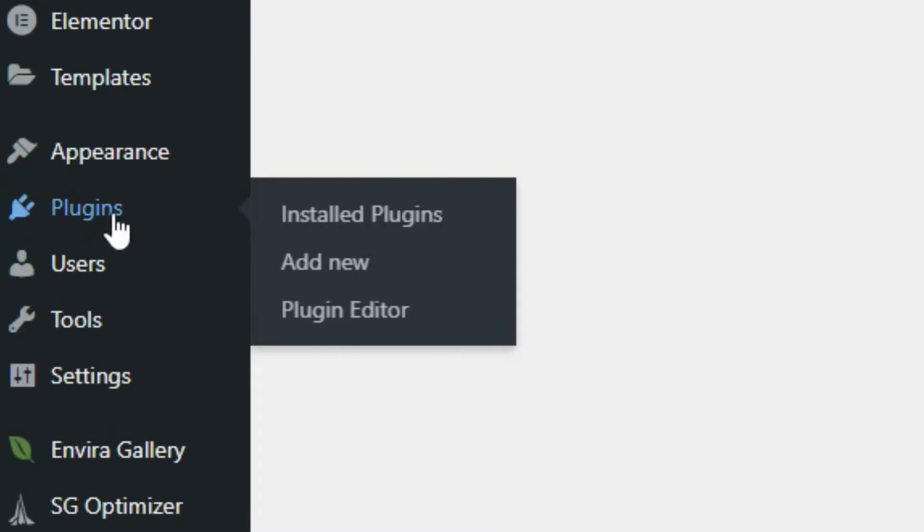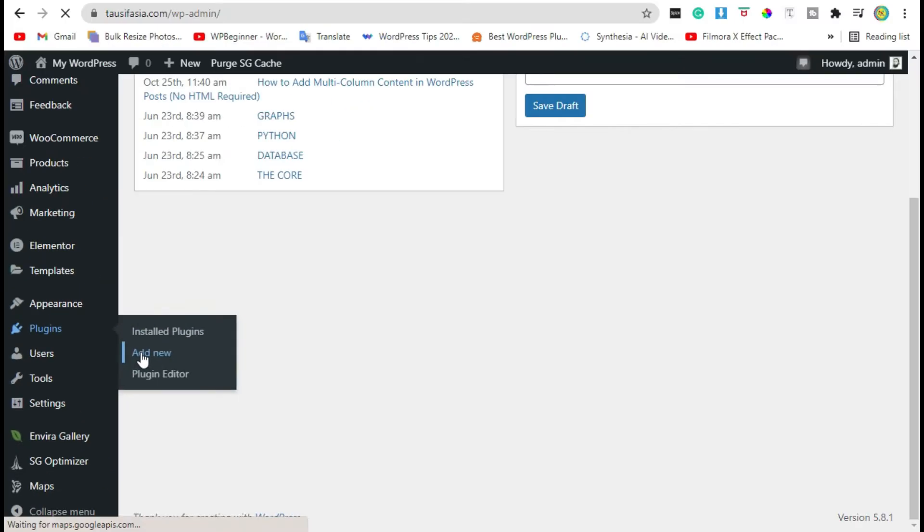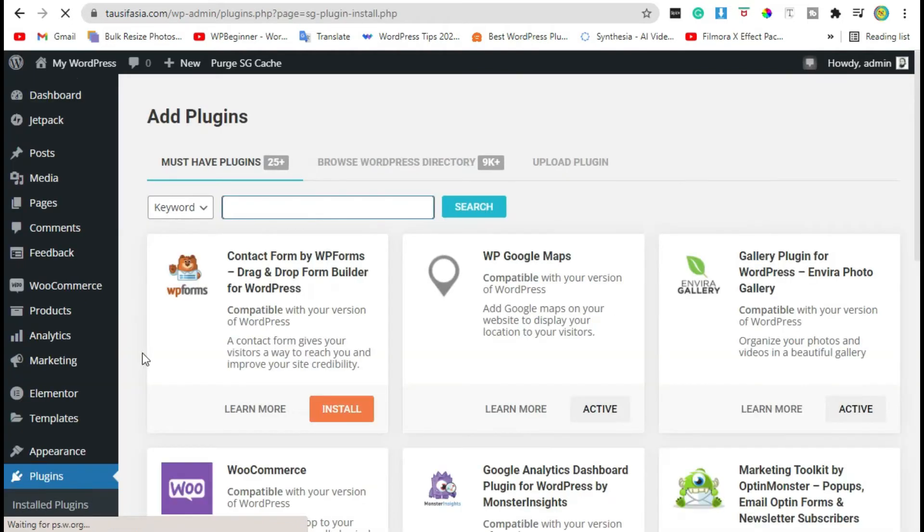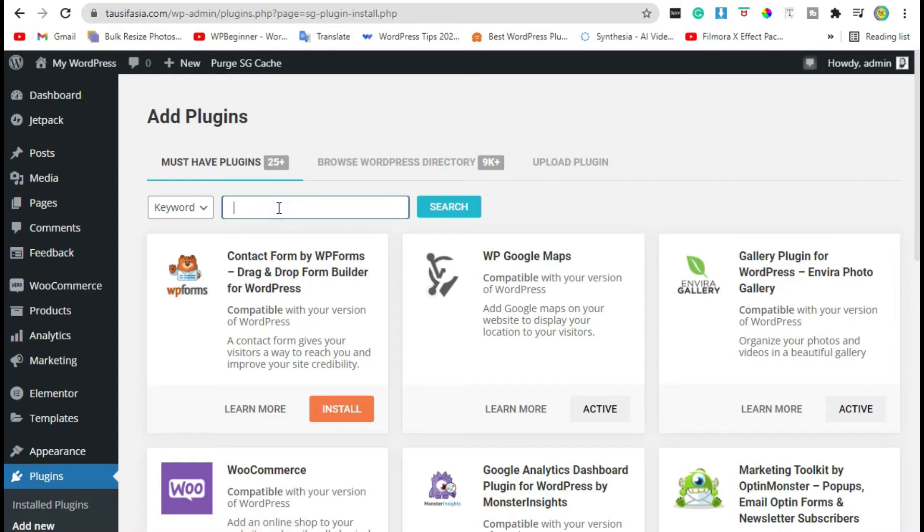First thing you need to do is install the plugin. Now search for the Category Wise Search plugin.